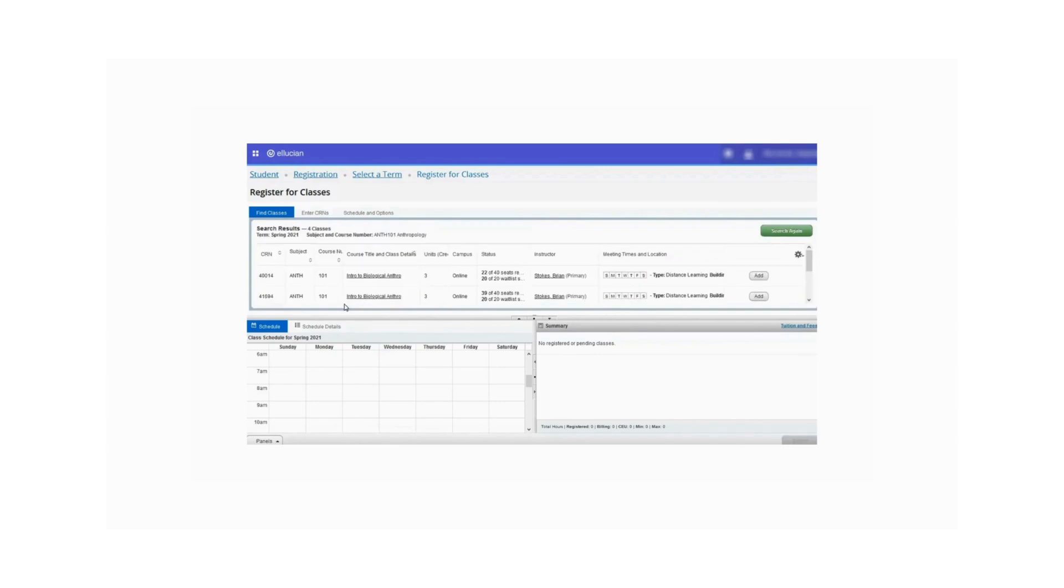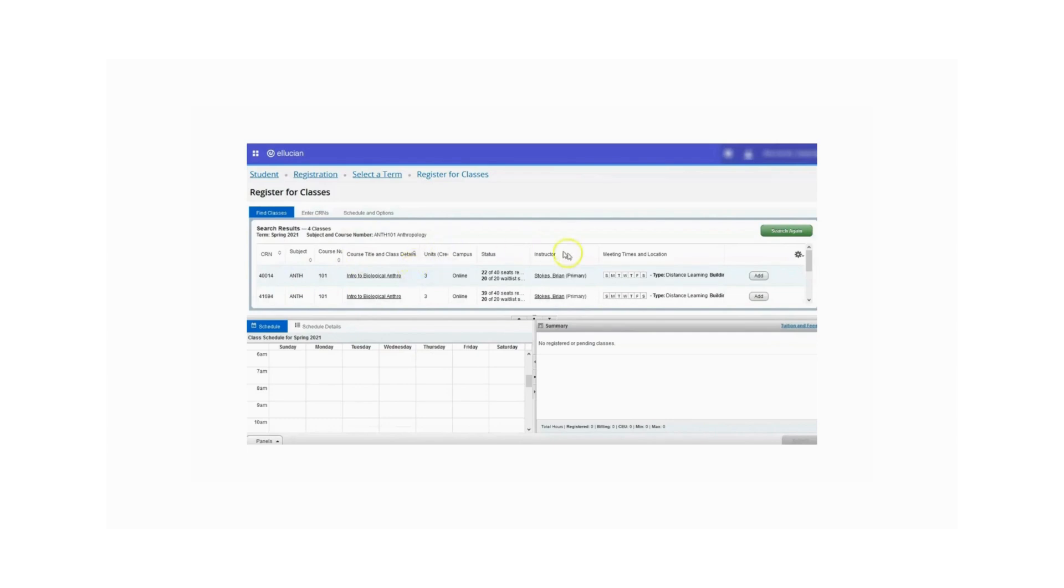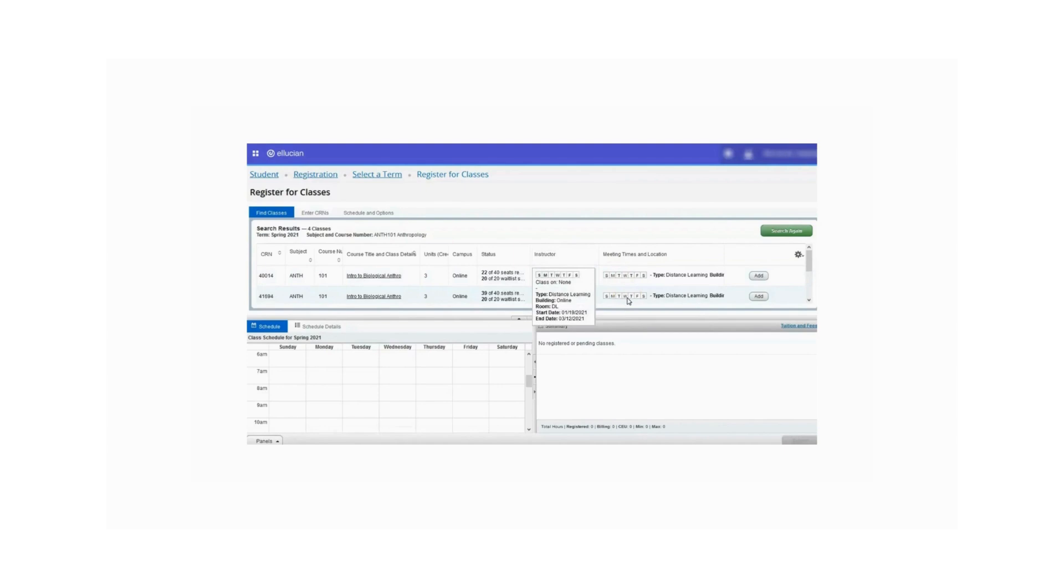Now all sections of Anthropology 101 will display. Course information such as the instructor and meeting days and times will also be displayed in this section. If you hover over the meeting times column, it will display more information about the days and times. Additional course details such as the course description and the instructor's email address can be viewed by clicking the course title.